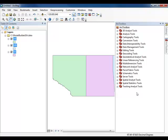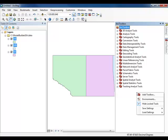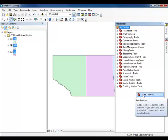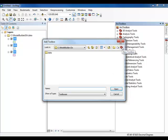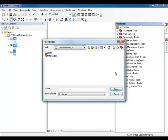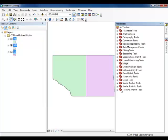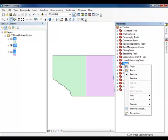In the ArcToolbox window, right-click anywhere in the empty white space and select Add Toolbox. Navigate to the Model Builder 10x folder and select the New Toolbox icon. Name the new toolbox Merge.TBX. When you are ready, select the Merge Toolbox and click Open. Right-click on the newly created Merge Toolbox and select New Model.